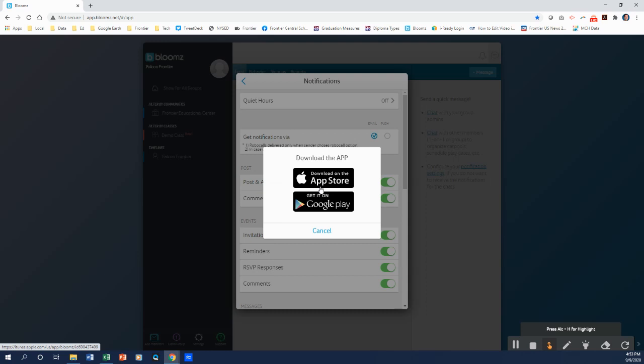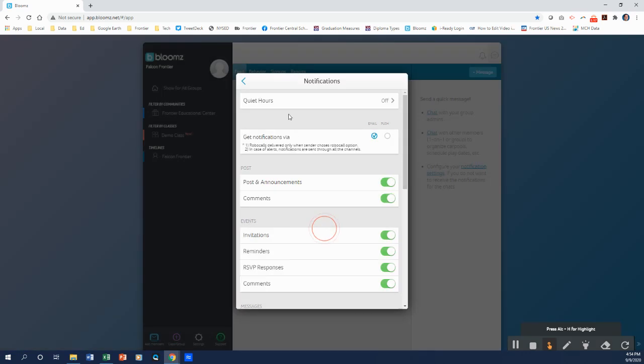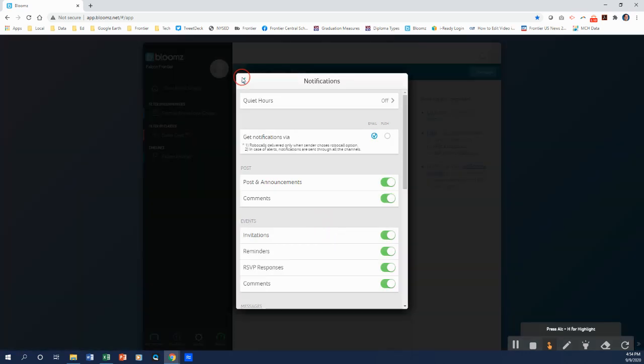when there's a notification out, it will push to the app. As soon as that post goes out, you'll get that little number on the app to show that you had a new notification. Well, I'm on a desktop here, so we're not going to do that currently. But the one thing we want to do is we want to edit our phone information if you want a robocall.